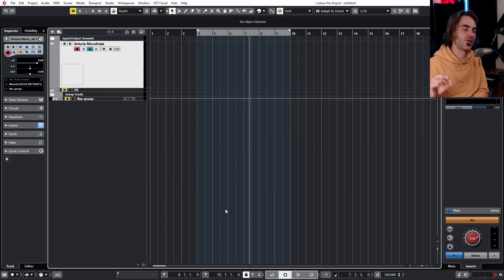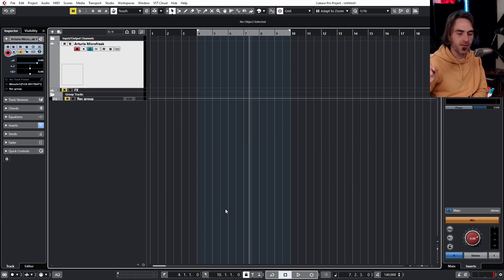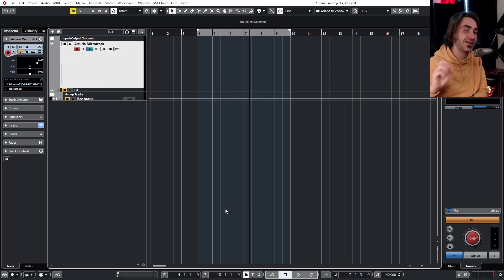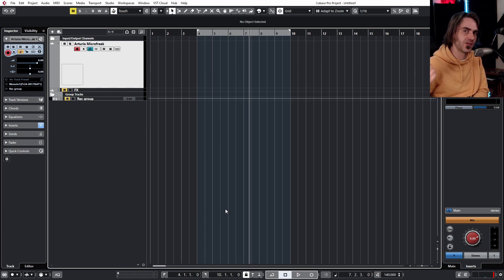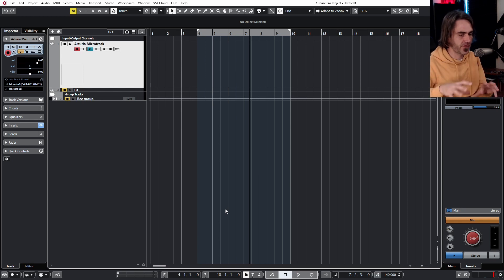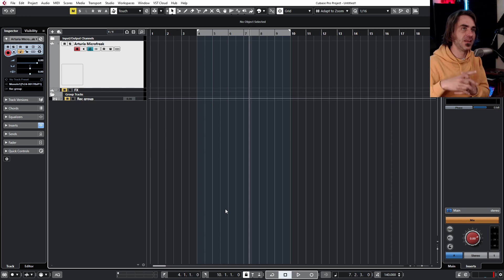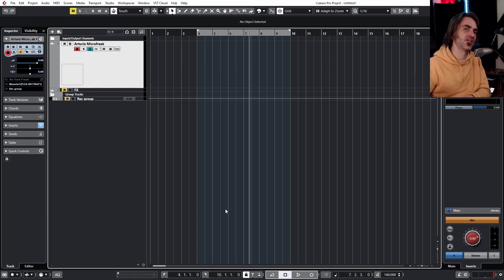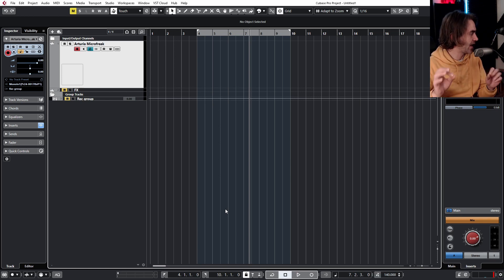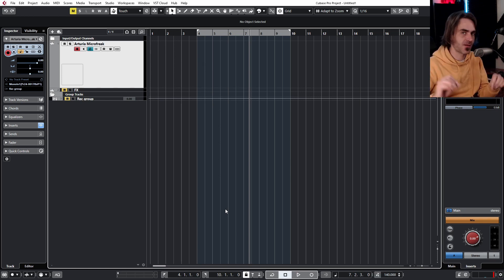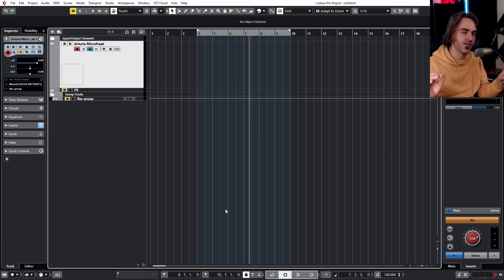The next example I want to deal with is how you would record a synth and take advantage of that synth's sequencing capabilities. If you have a synth with an arpeggiator or a sequencer and you're wanting to do the sequencing and write the melodies on the synth, the easiest way to do that would be to send a clock signal out of Cubase and into your synth. In this context, I've got the MicroFreak hooked up via USB. It's got MIDI, it's got CV. So there's various different ways that you can hook this up.